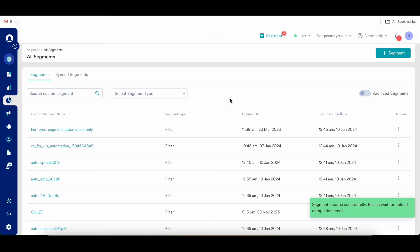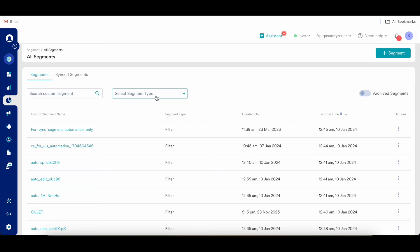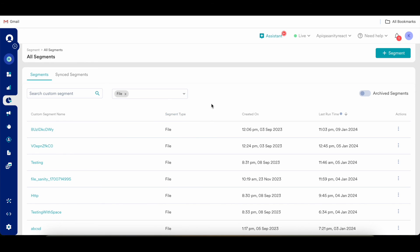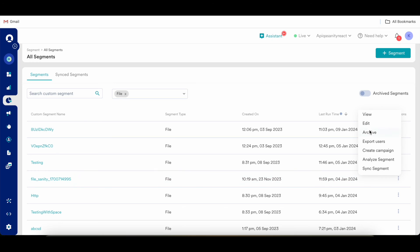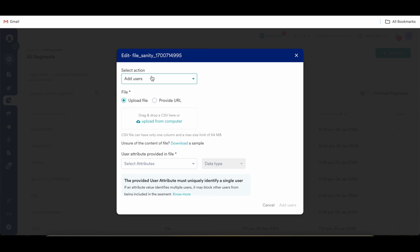Moving on to another functionality, how do you edit the existing file segment which you might have created. Using this dropdown you can select file so that all the file segments are visible. In case you want to edit it, in that three dot menu you can take an action called edit.